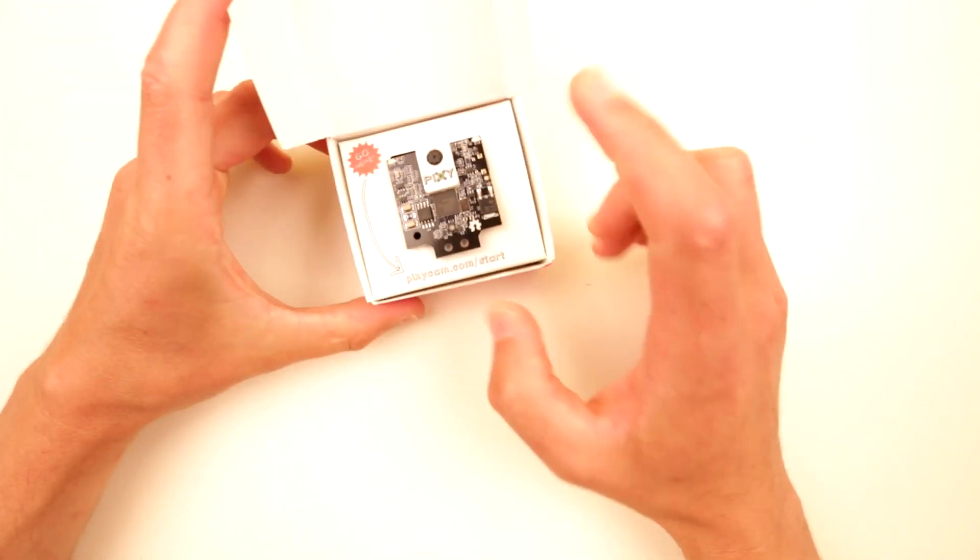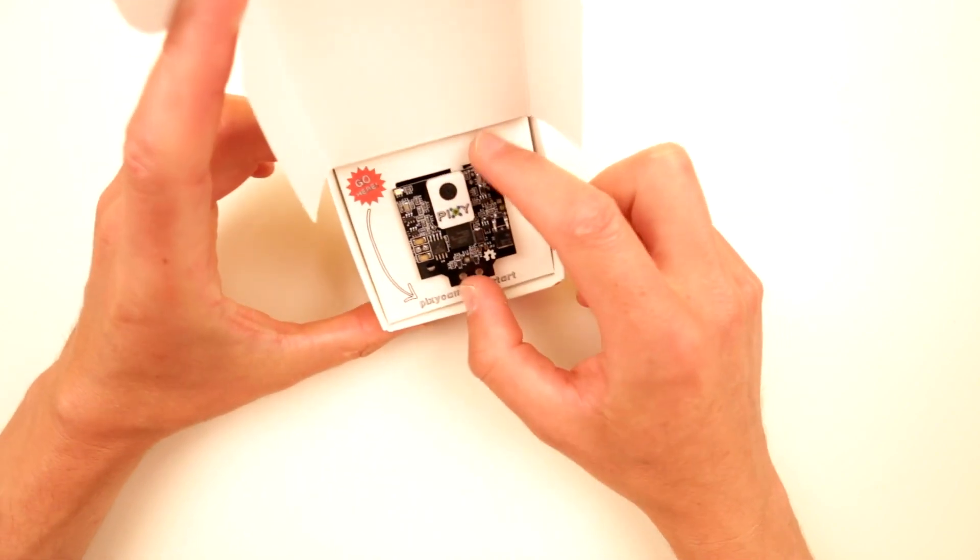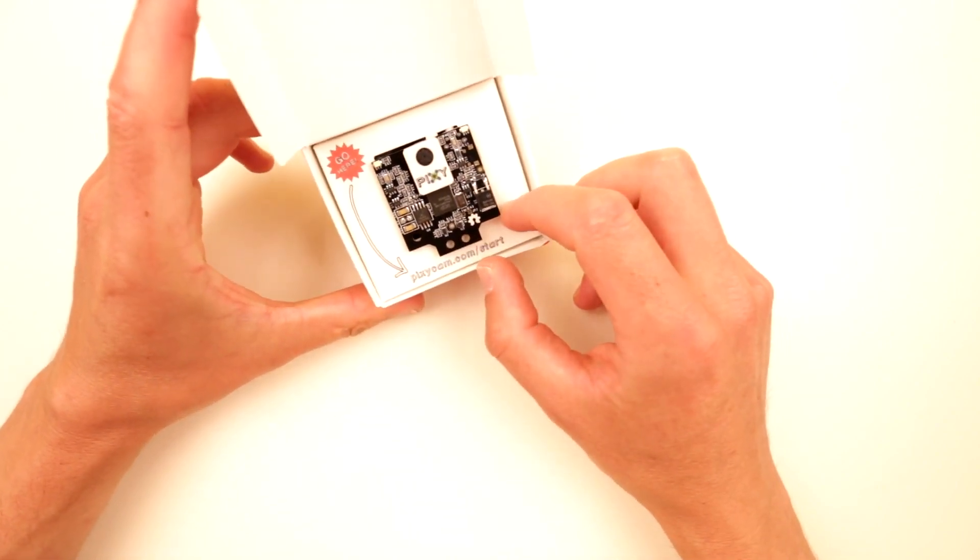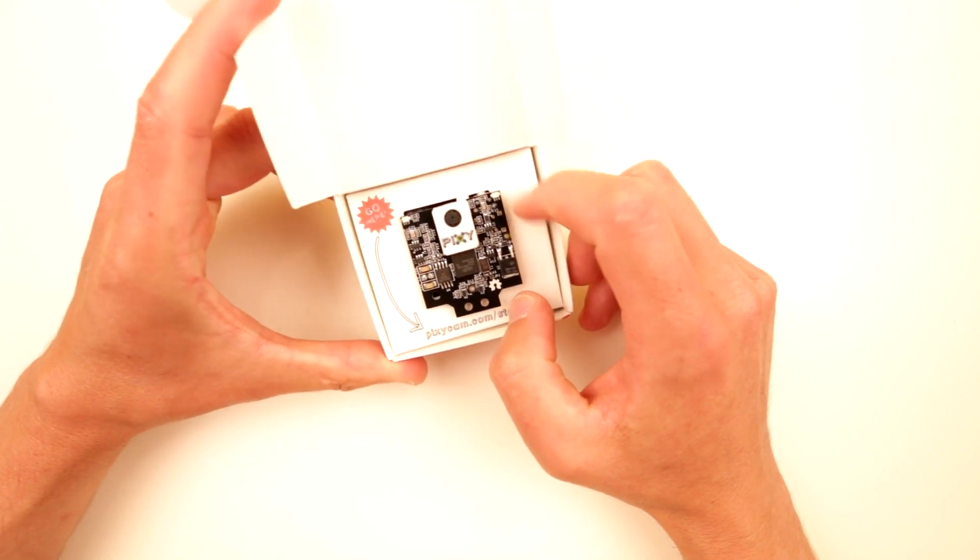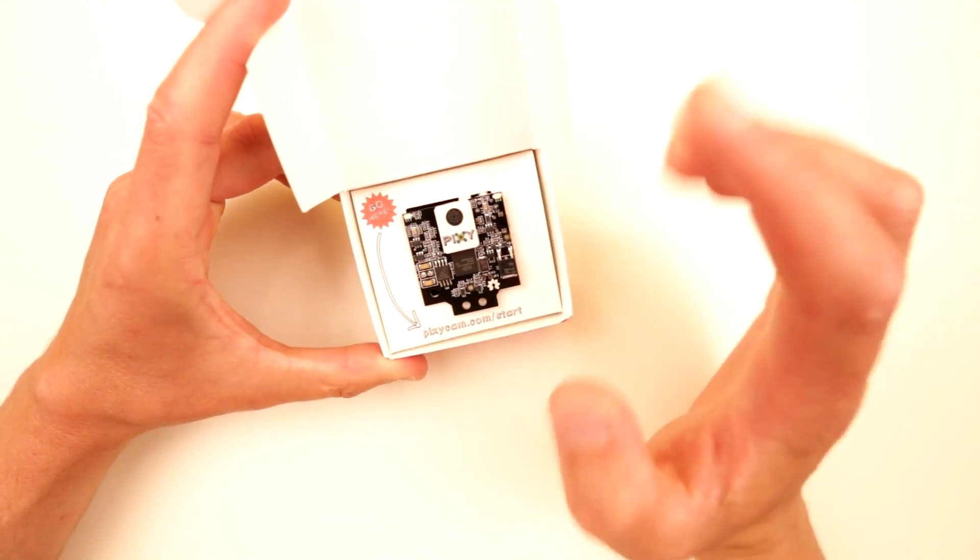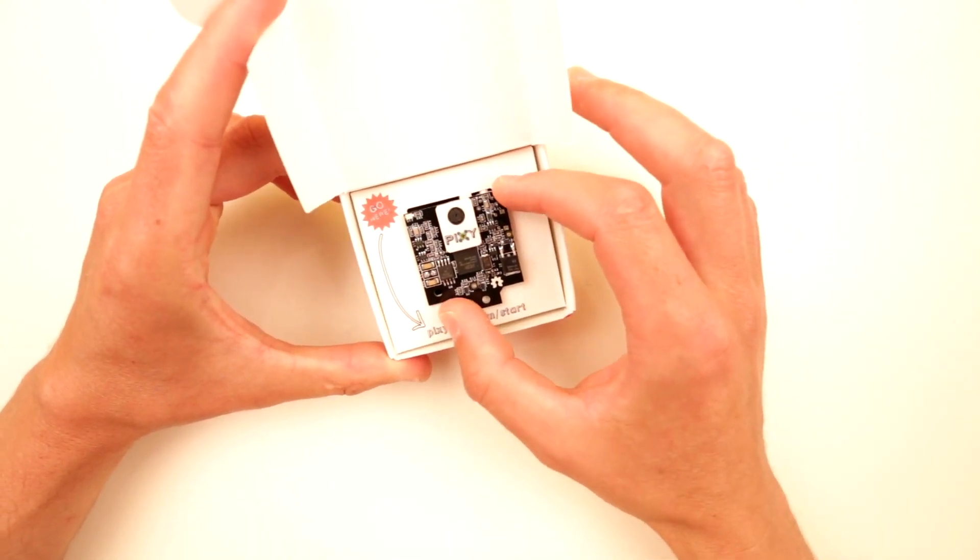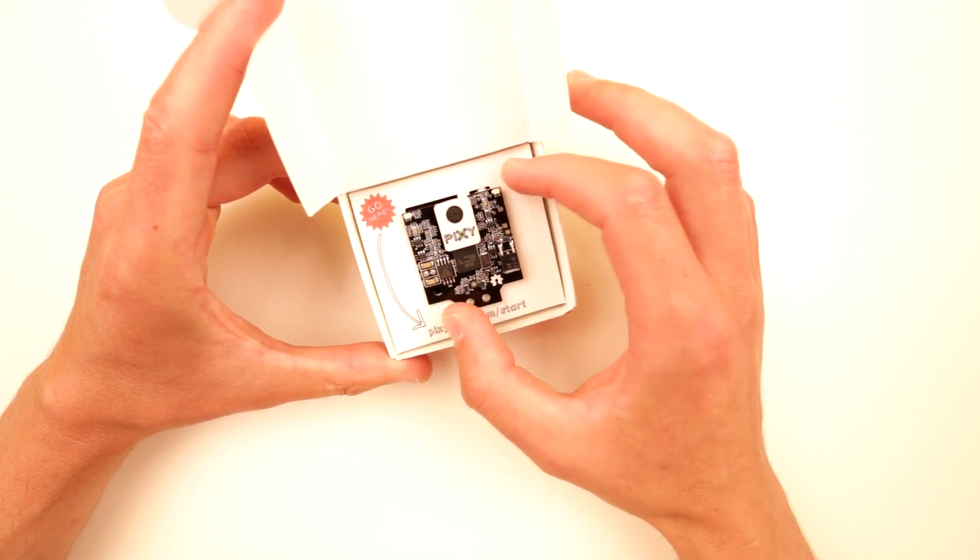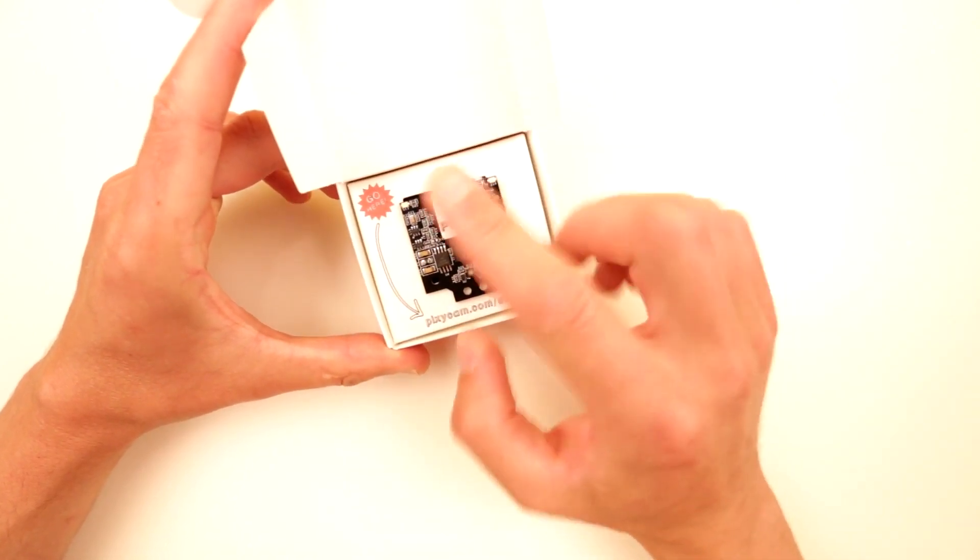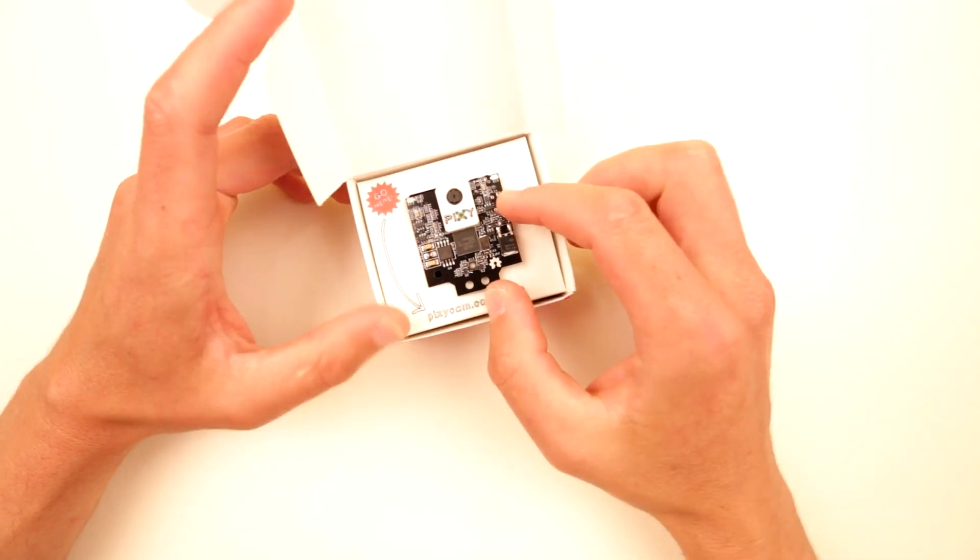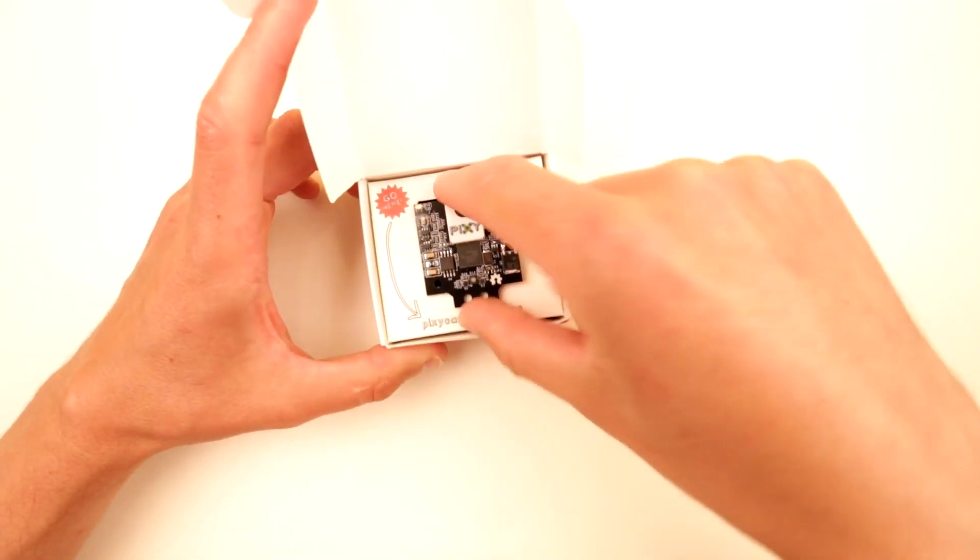Right under the lid we have the module itself and oh boy it's so much smaller than the original Pixi. It's actually pretty cool. One of my major complaints was that Pixi was a little bit too big for what it was. And we will talk about this when we compare them side by side.